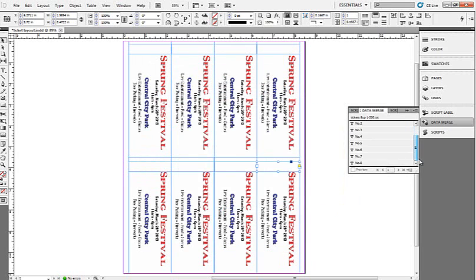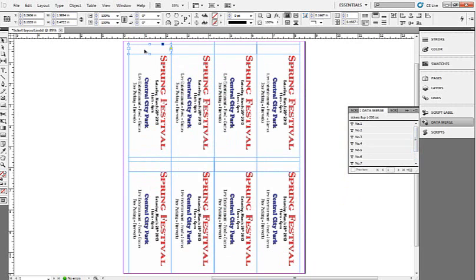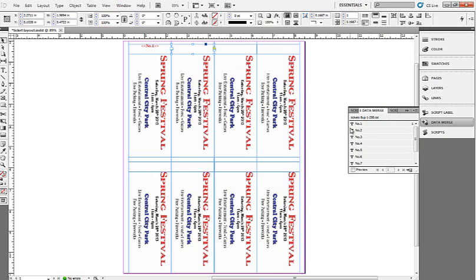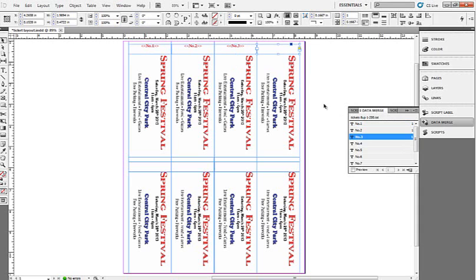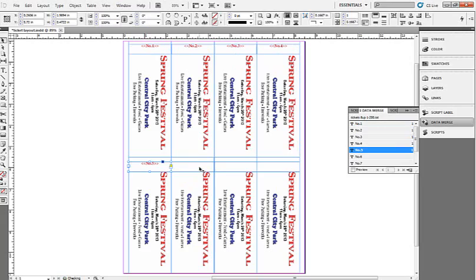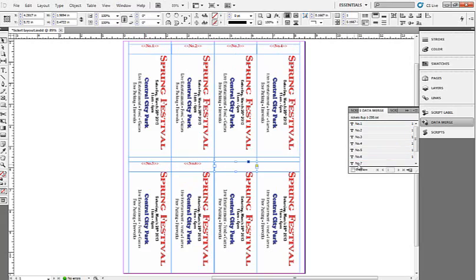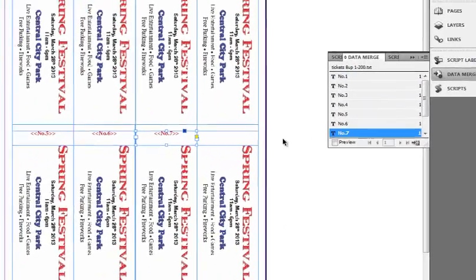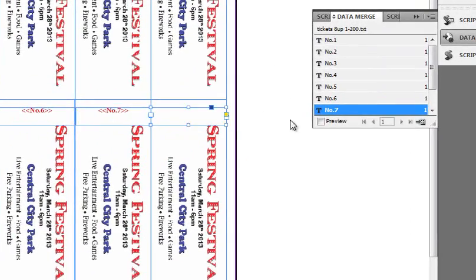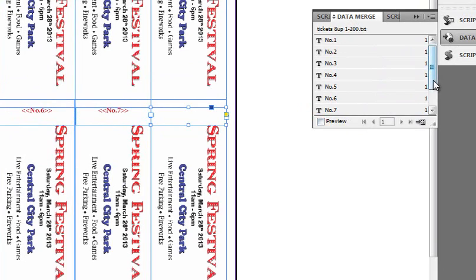And you'll see numbers one through eight. Our prefix is N-O just like we wanted, and then our numbering one through eight being eight up on a sheet of paper. So we're just going to click in this first box, come back over here, click on number one. Come over here, click on the next box and then number two. I'm going to do this all the way across. Number three, number four, number five, number six, number seven, and scroll down a little bit, number eight.